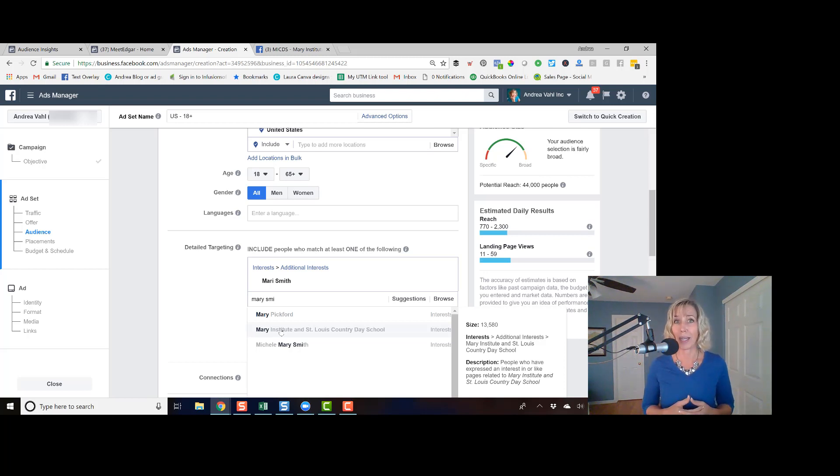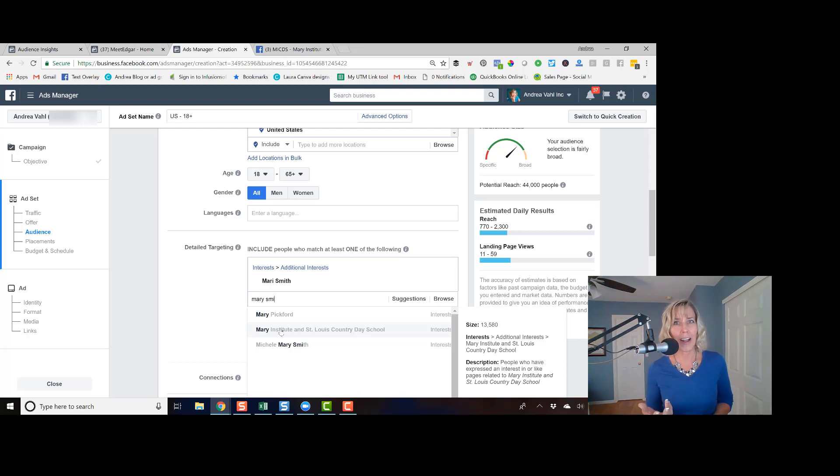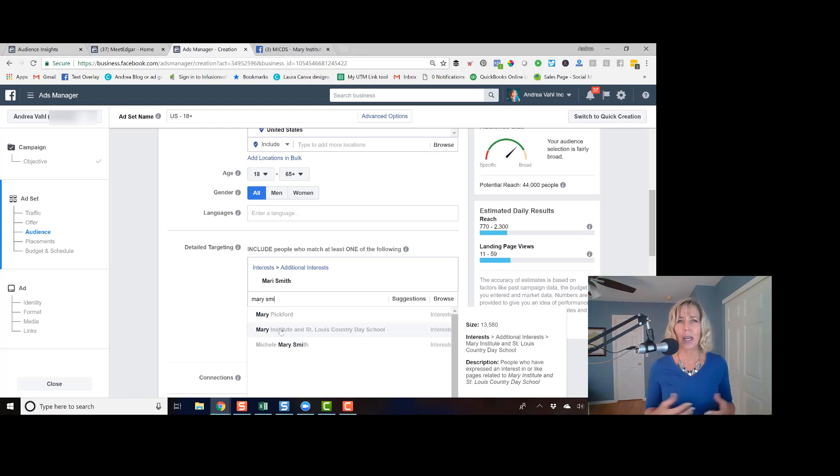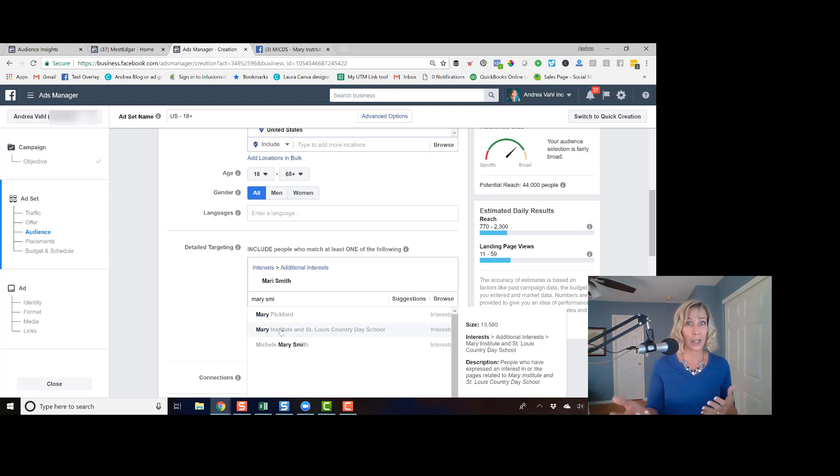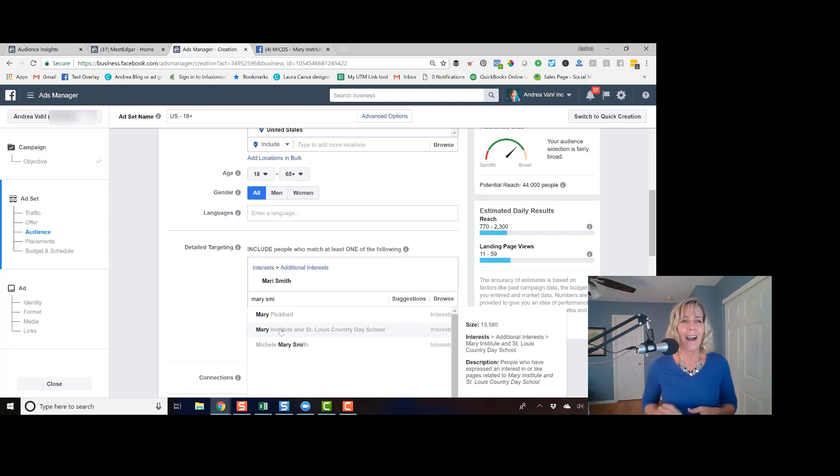That can be a challenge for pages that have common names that you're not really sure is that this fan page or that fan page, if it's like Joe Smith or something like that. So we don't really know.